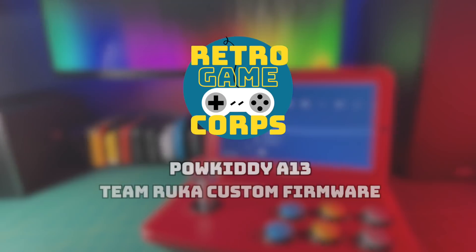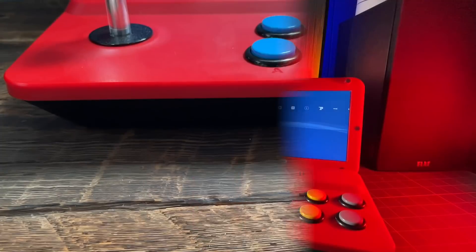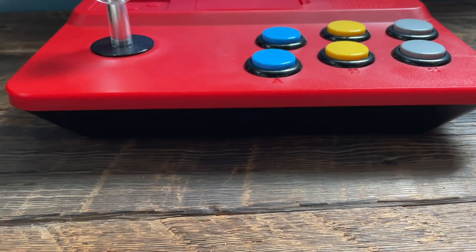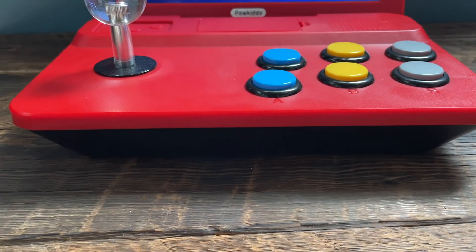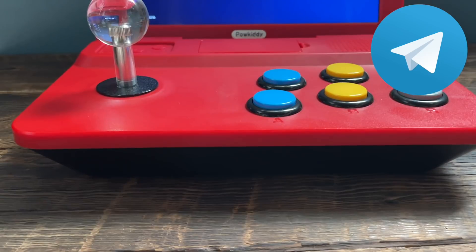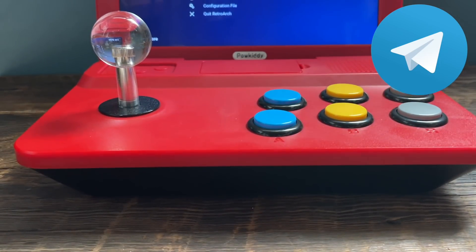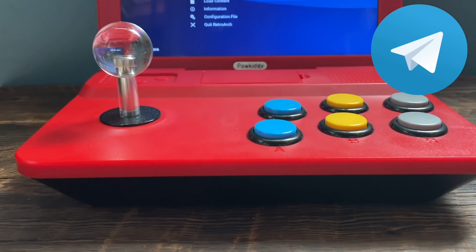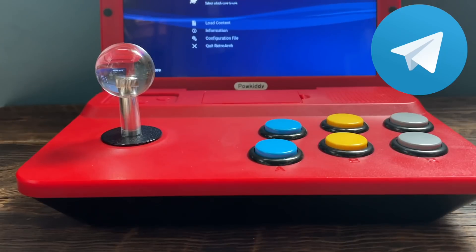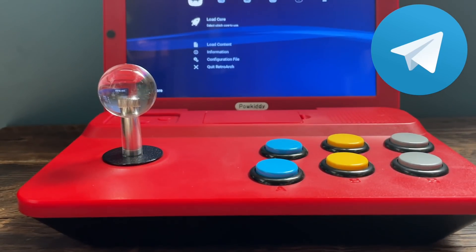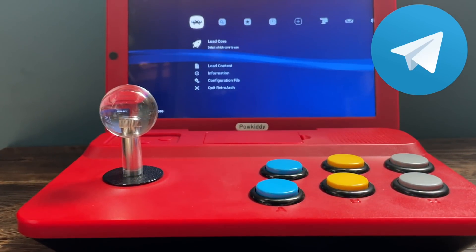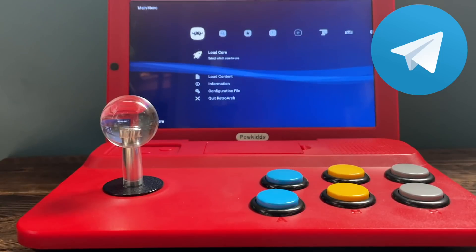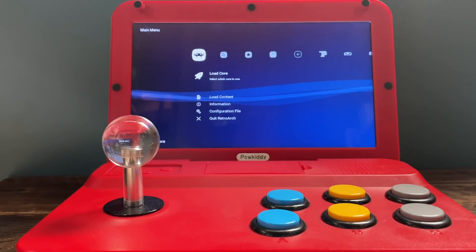So let's jump into it. Now to actually get your hands on this firmware, you have to actually join the team's Telegram channel. And if you've never used it before, Telegram is a secure messaging app. And I'll leave a link to their Telegram channel in the written guide, which you will find linked below.